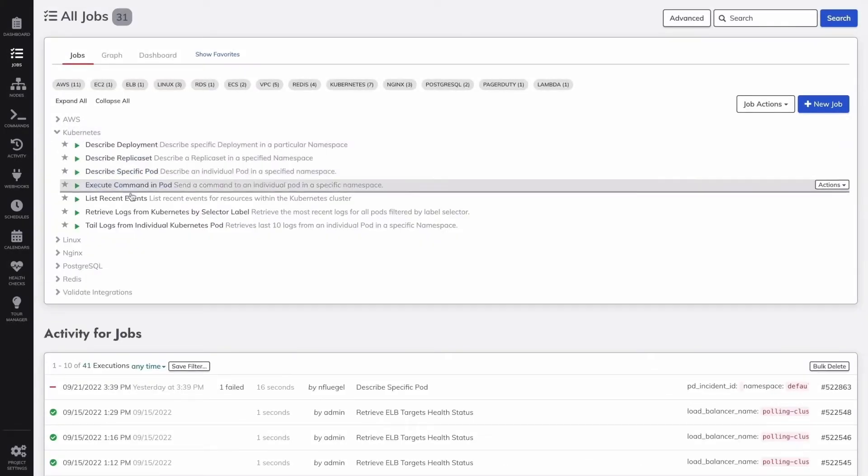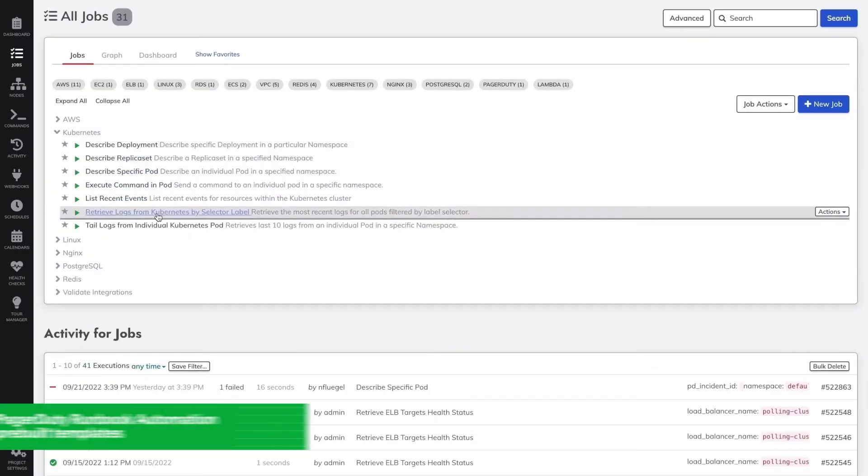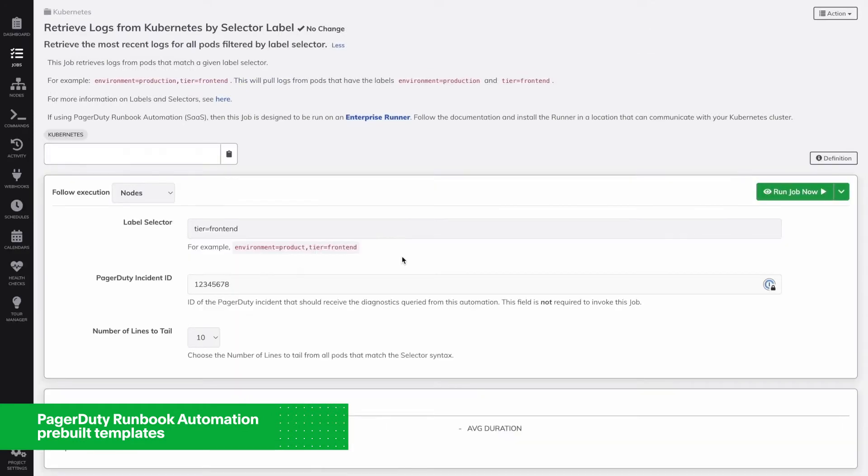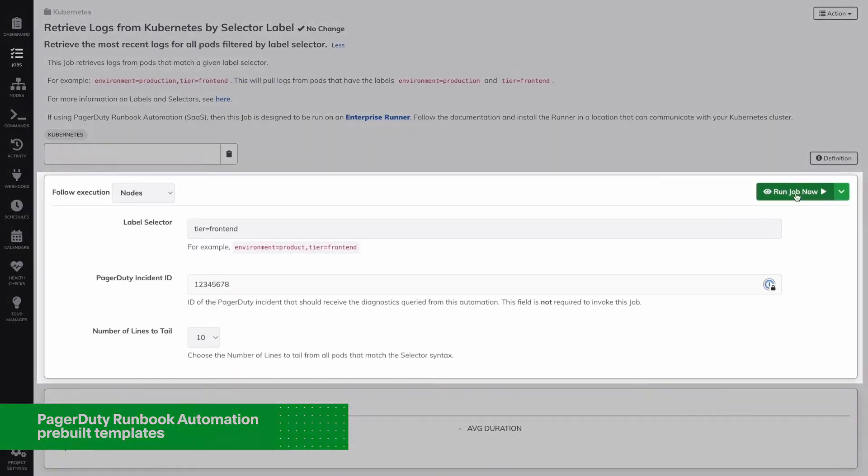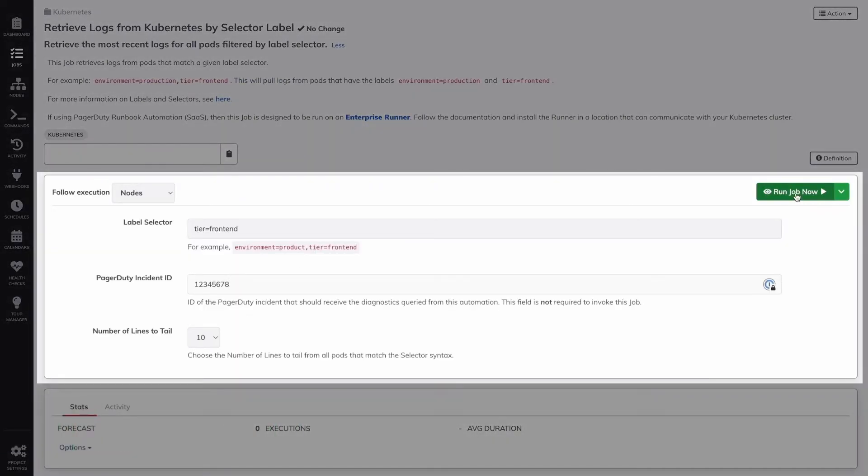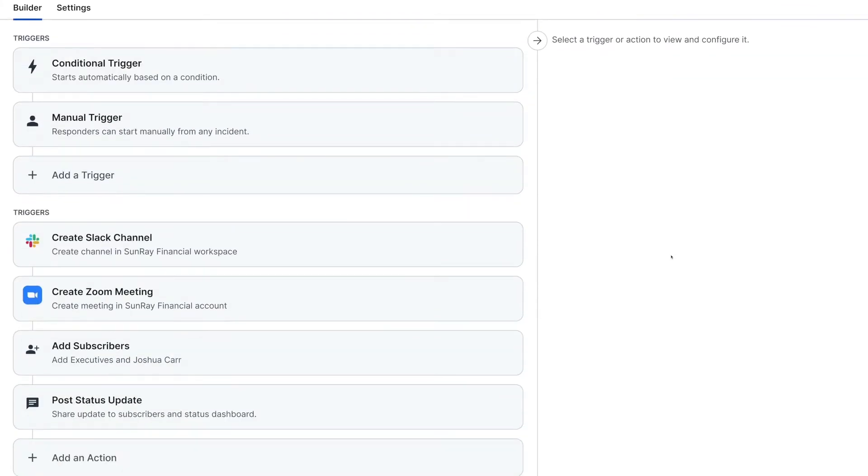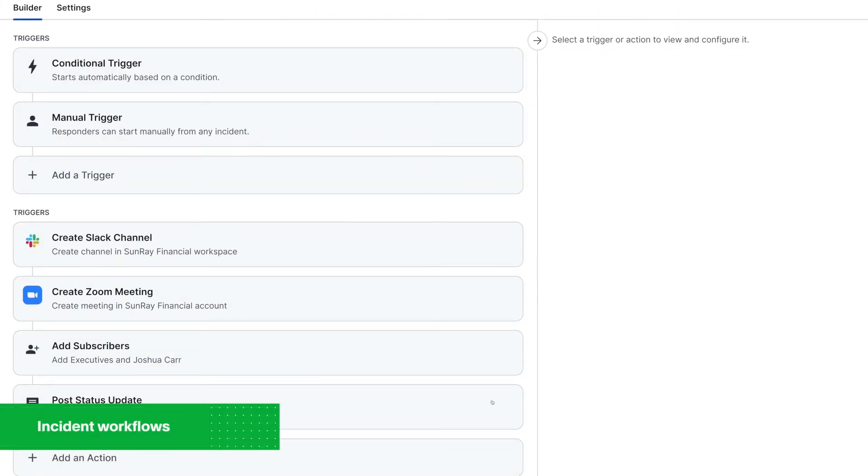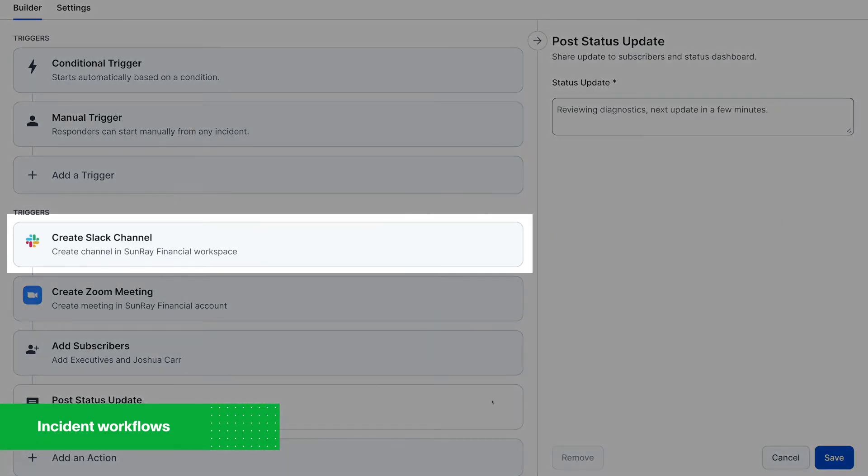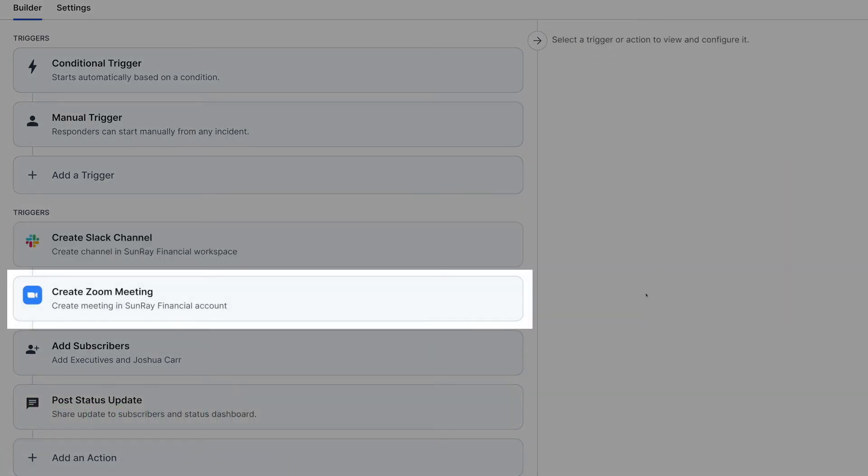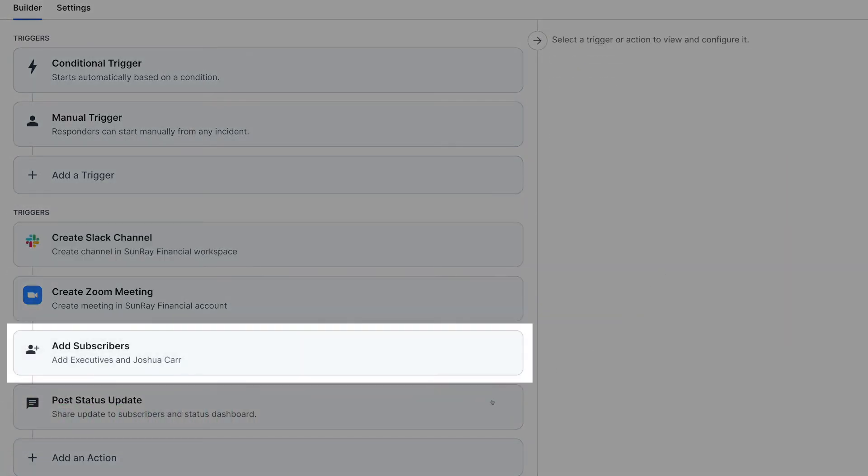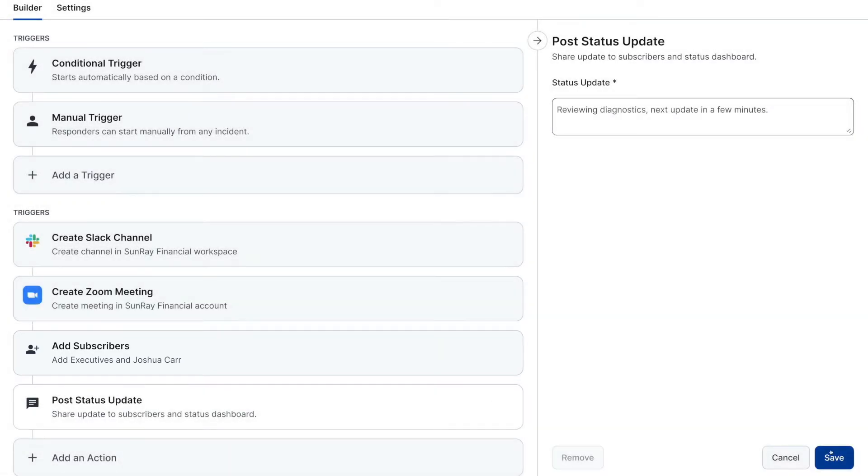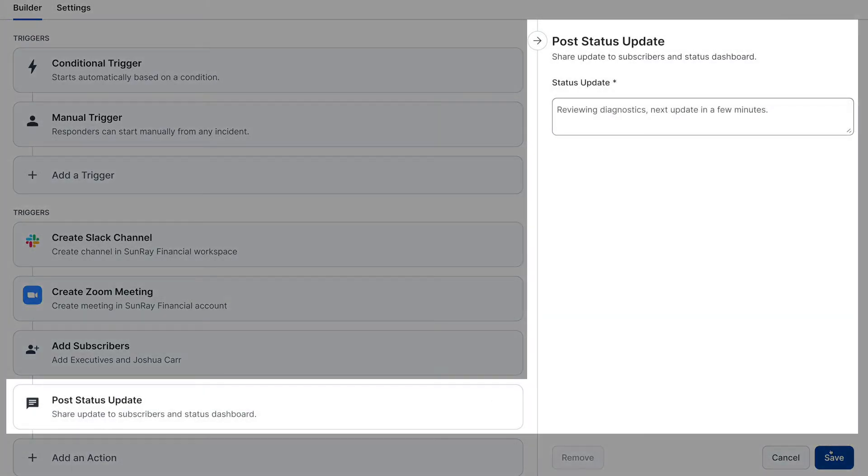The SRE team at Sunray can also use pre-built job templates to automate tasks and processes. For P1 incidents like this one, they use pre-built incident workflows to automatically create an incident Slack channel, set up a Zoom meeting, and notify key stakeholders of the incident status. This handles another set of tasks so on-call responders like Noah don't have to do it all manually.